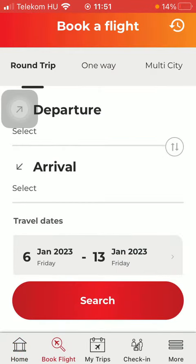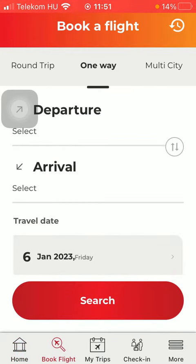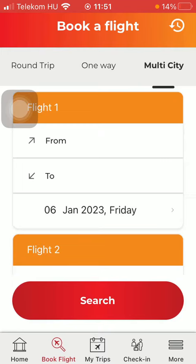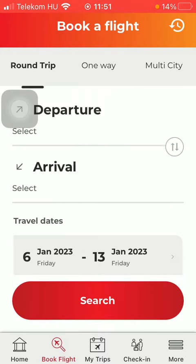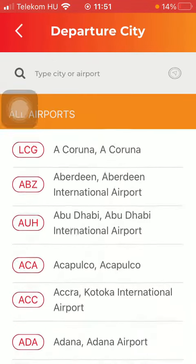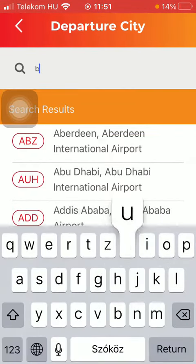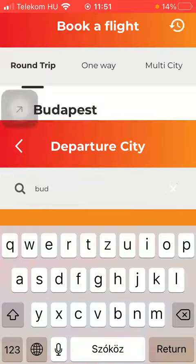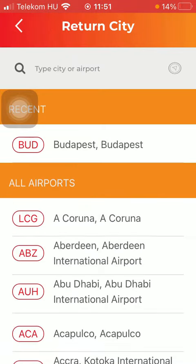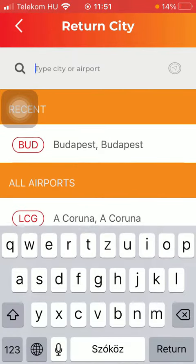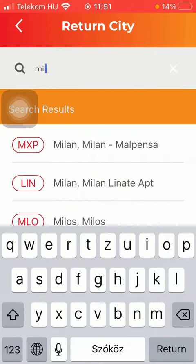After that, you should select the type of trip — such as round trip, one way, or multi-city — at the top. Then select your departure point by typing it into the search bar, and your return city should be selected too.